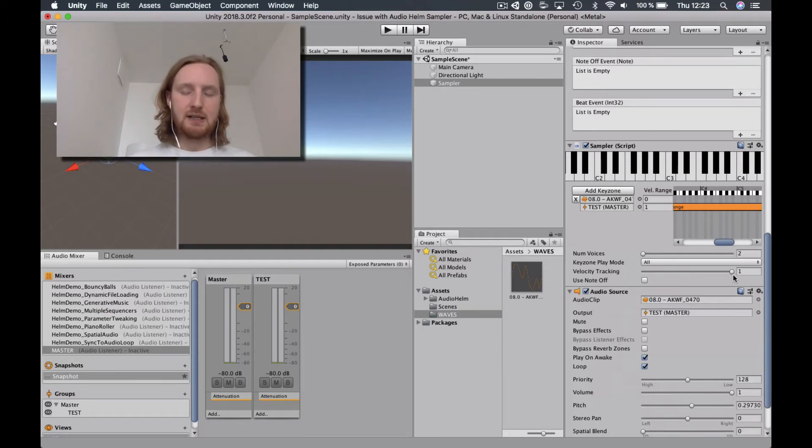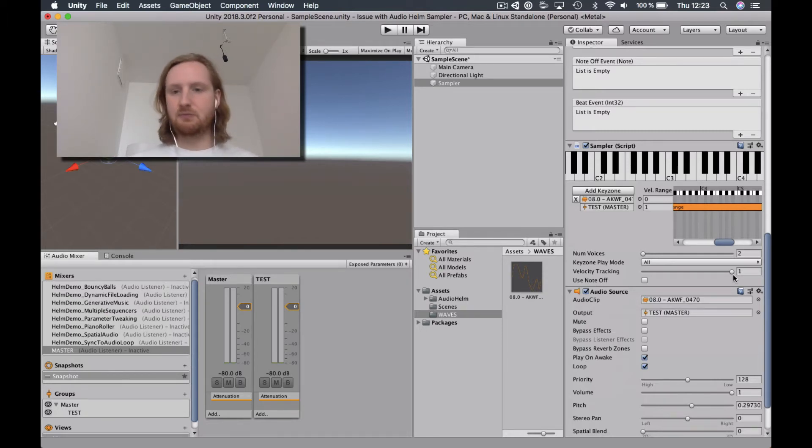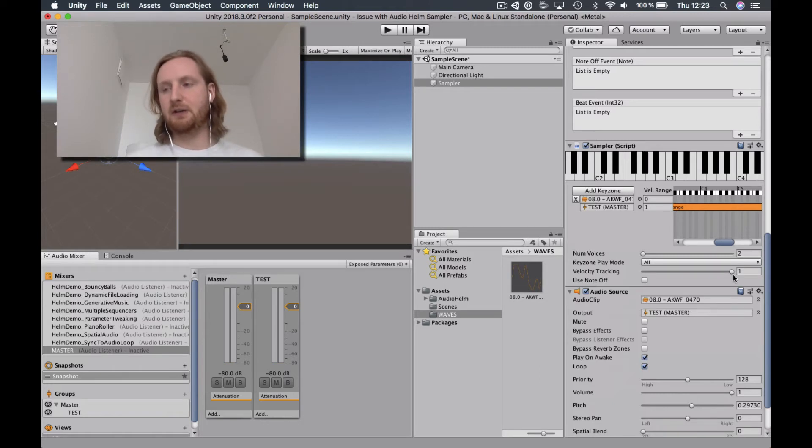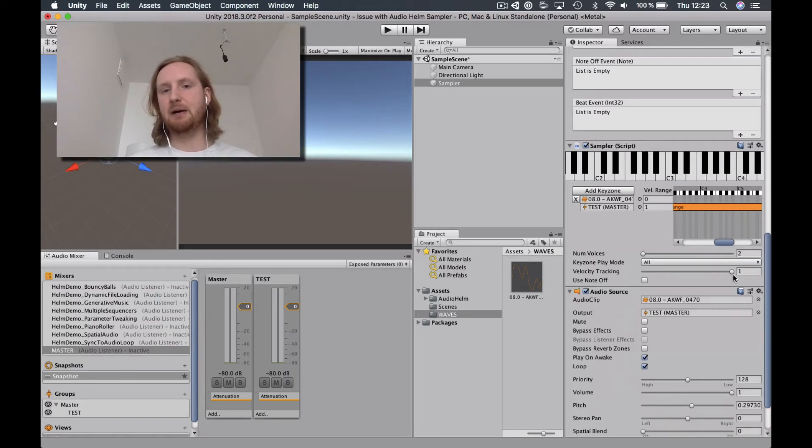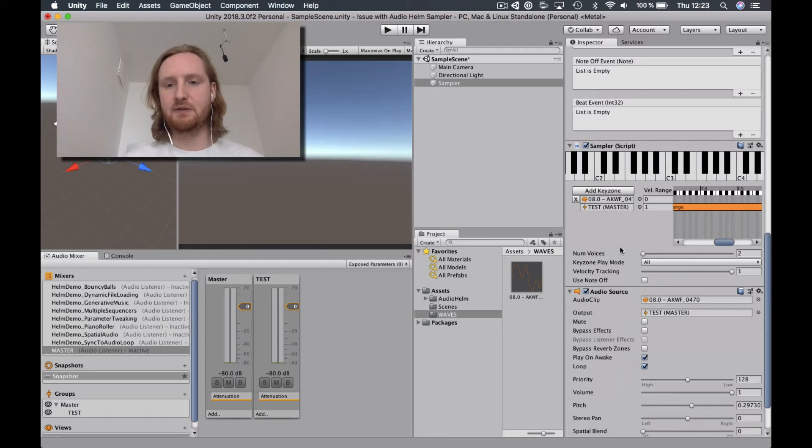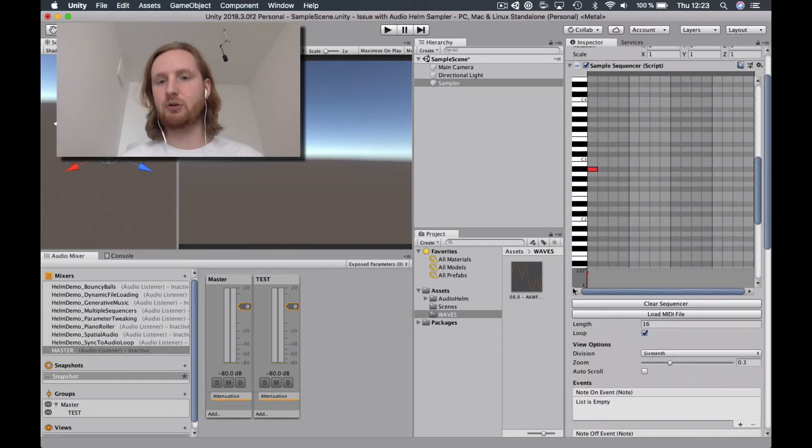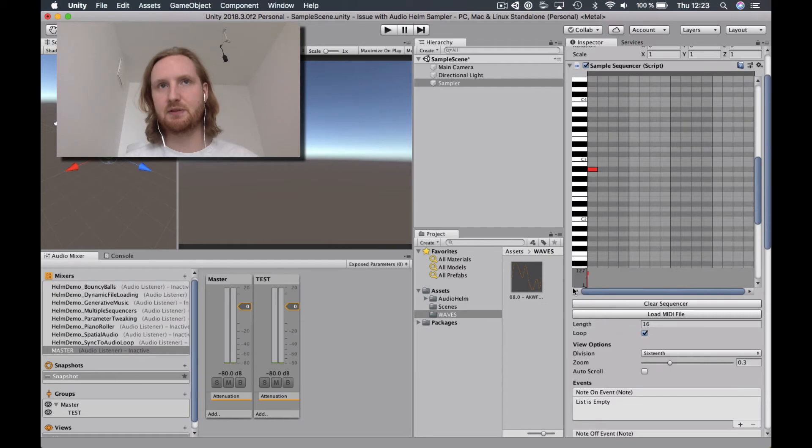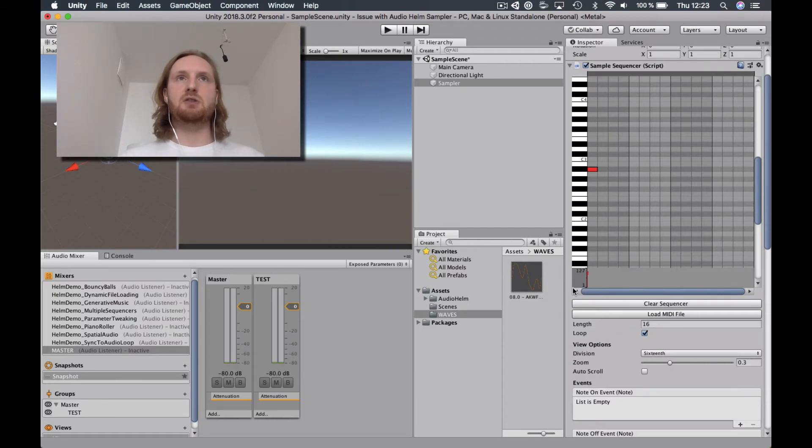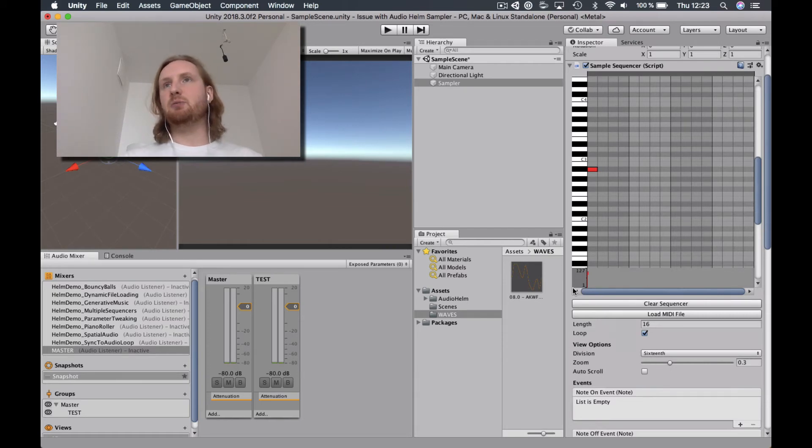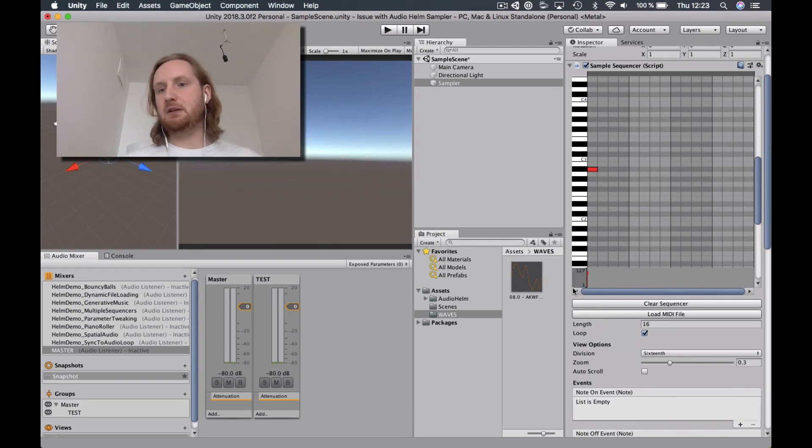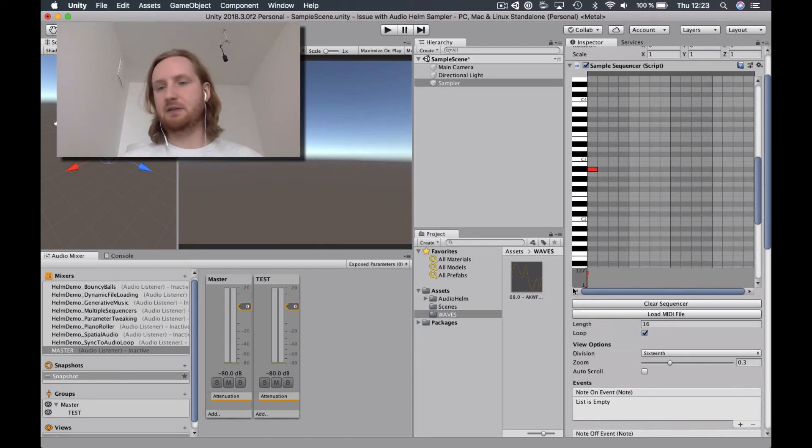So my question is, is there some kind of workaround that you're aware of to keep that from popping? Because this is meant to be just a drone sound that will kind of continue almost endlessly. And I just want it to be able to play without any pops and things like this.